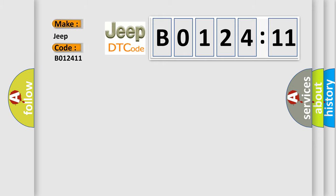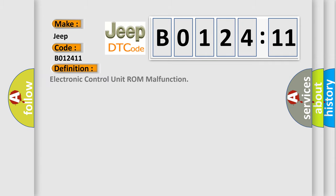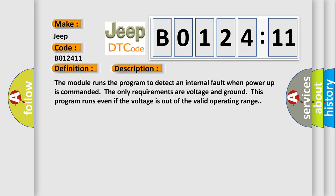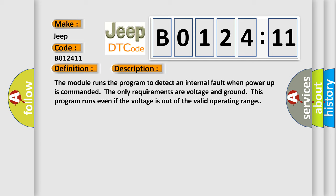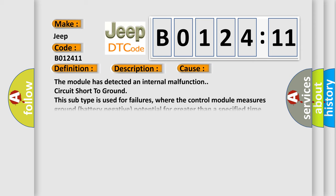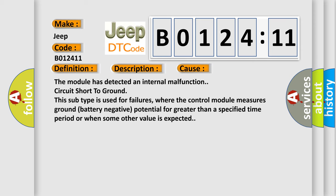The basic definition is electronic control unit ROM malfunction. And now this is a short description of this DTC code. The module runs the program to detect an internal malfunction circuit.